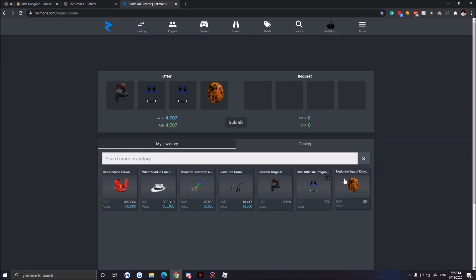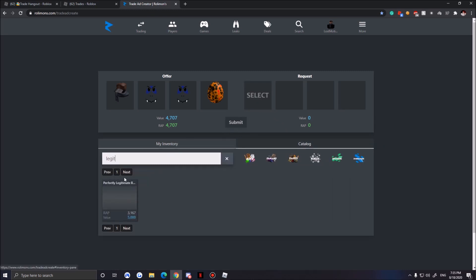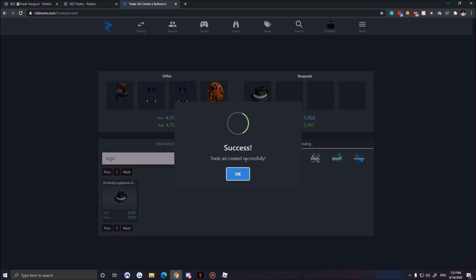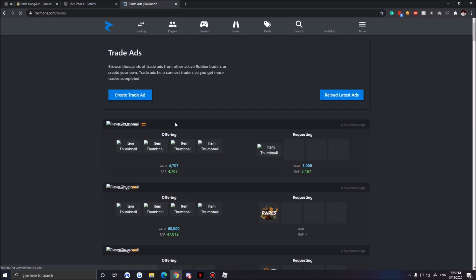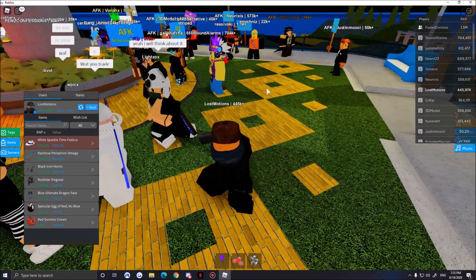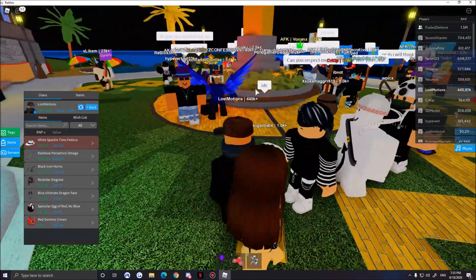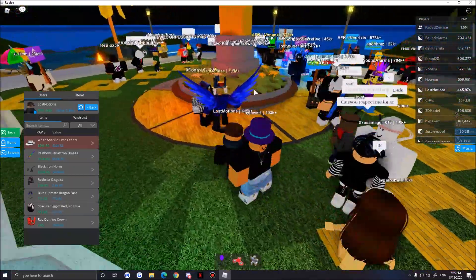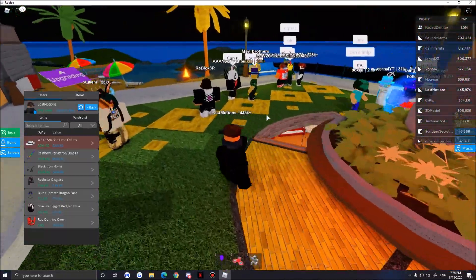Let's do a trade ad for Legit Plus. This is 5k value, so we're gonna do that. Hopefully somebody likes wrap more. Who should we pick?